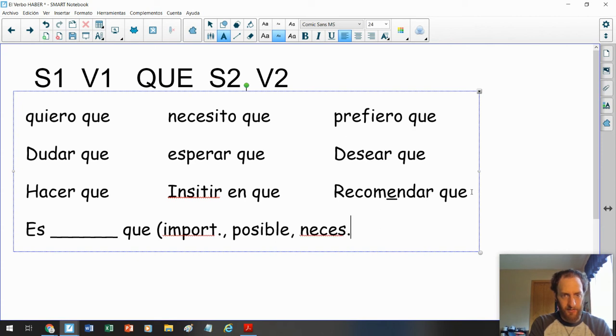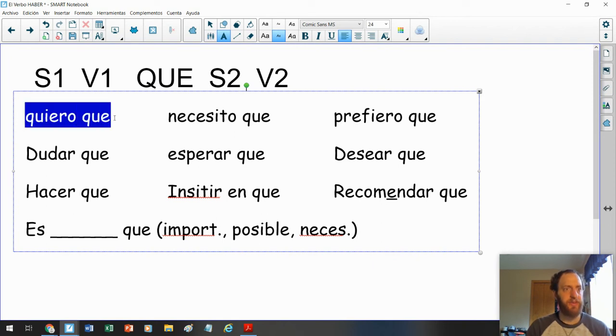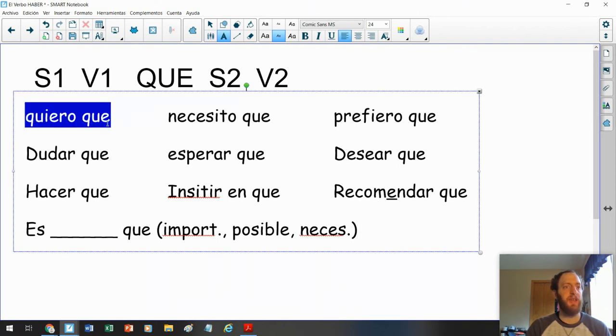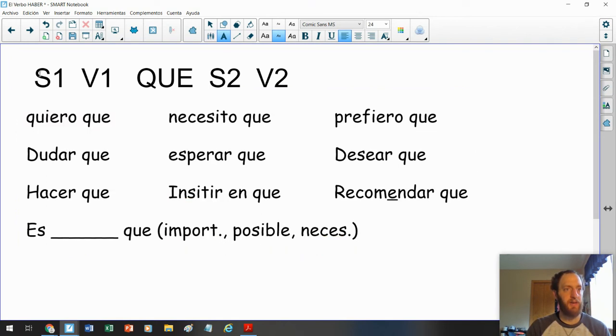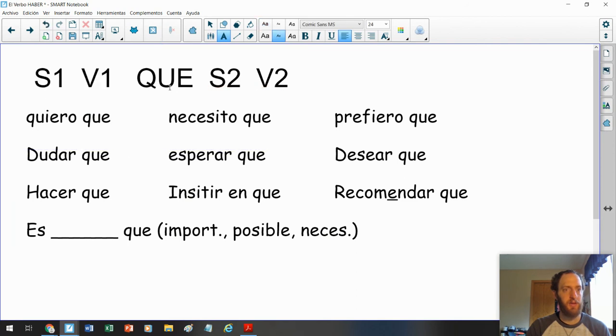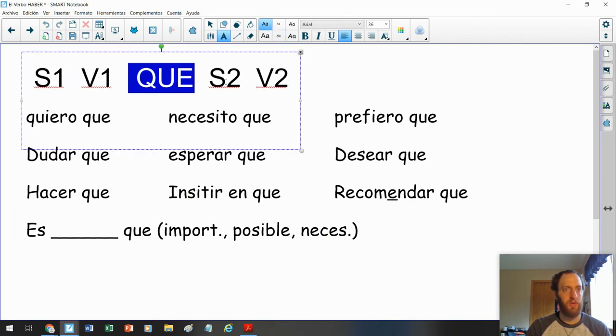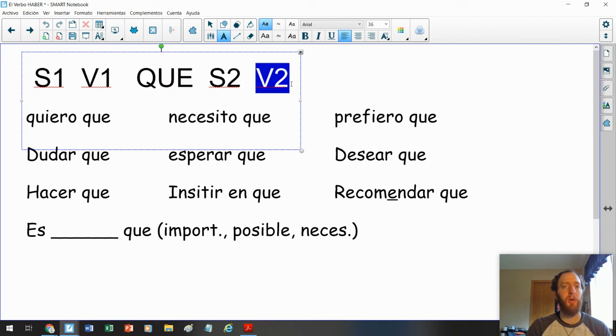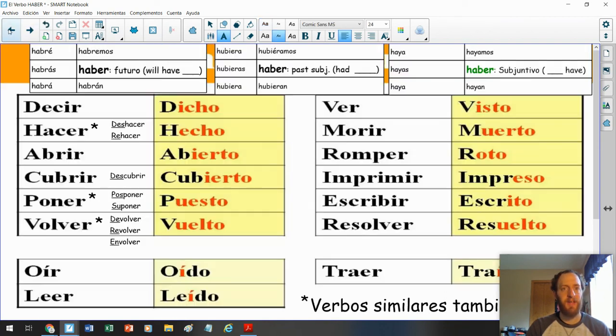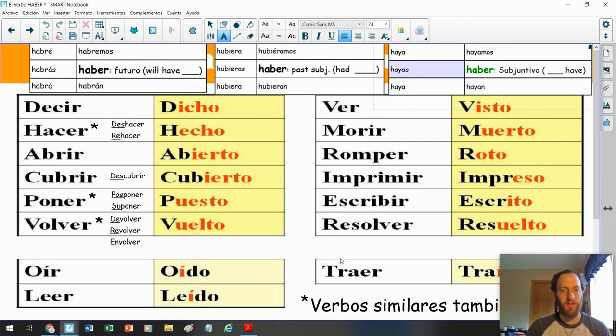Y tenemos también la frase es importante, posible, necesario. Y lo que hacemos es usamos esta parte aquí. I doubt that you, y ahora verbo dos, simplemente es una forma de haber en el subjuntivo. Haya, hayas, haya, hayamos, hayan. Con el participio, these are called participles, remember, después.